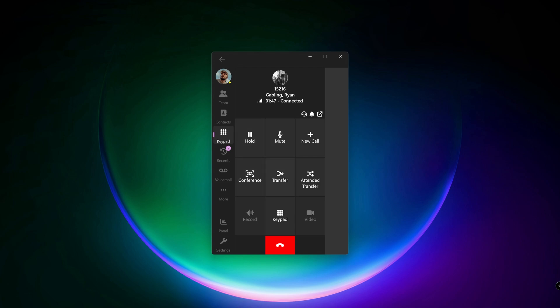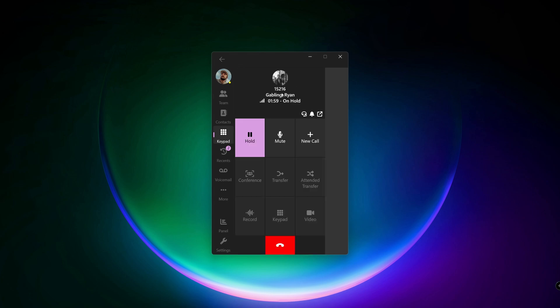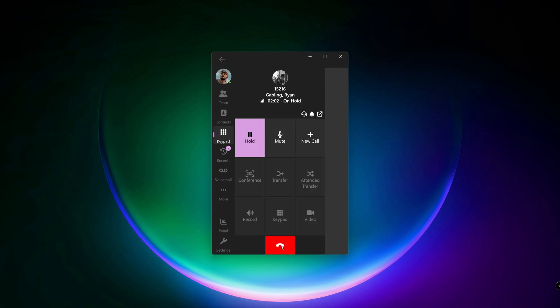Here we have the transfer button. This will directly transfer the call to the person. Click on the tab, type in the letters, press the entry, and now just hang up.